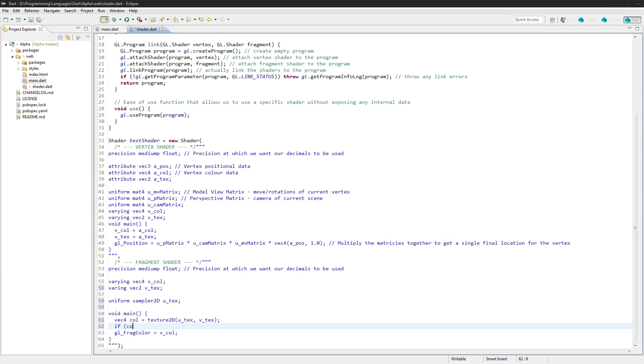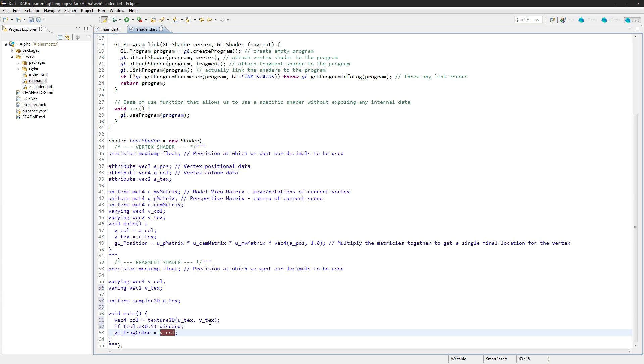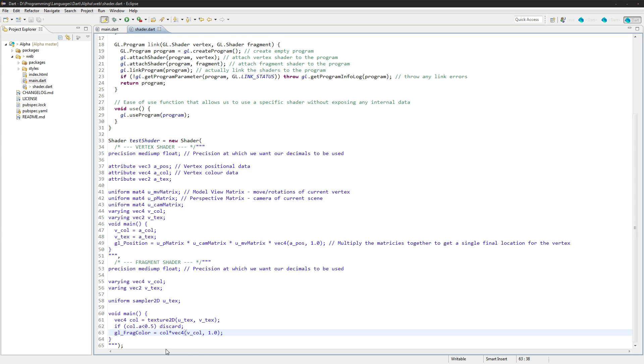Then we're just going to say if color.alpha, so if the alpha channel is less than 0.5, then we're just going to discard it, we're going to ignore it. And set it to color times vec4 vcol. So that'll allow us to have some opacity here as well, and we can multiply these to get a color we can apply it over top of whatever texture we have.